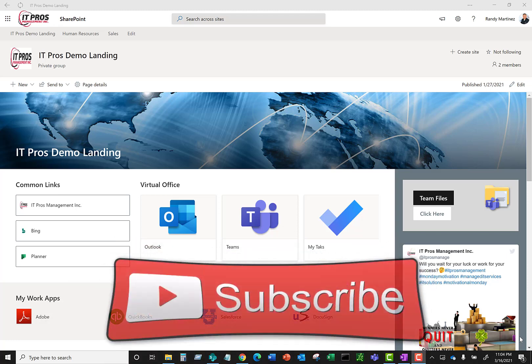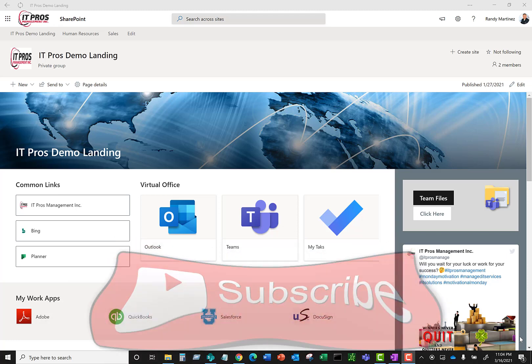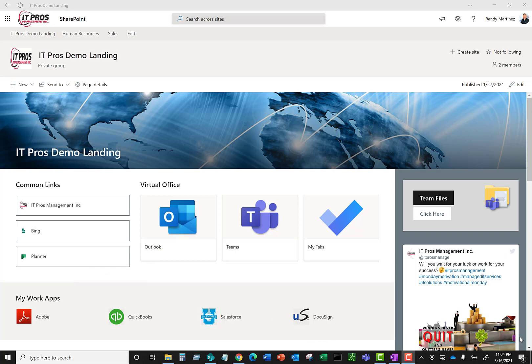If you found this video helpful, go ahead and give us a thumbs up and click on the subscribe button below to get notified when we release additional training videos to help you navigate your modern workplace. If you have any questions or want to leave us some positive comments, please be sure to comment below.